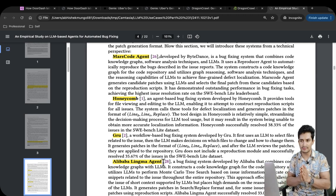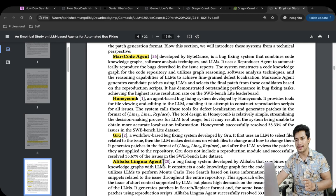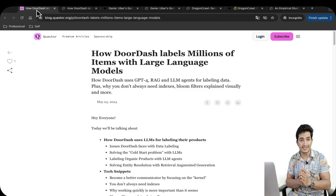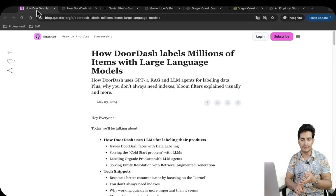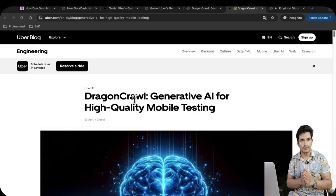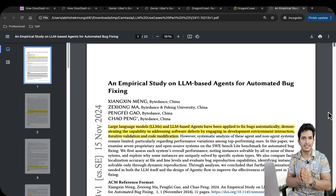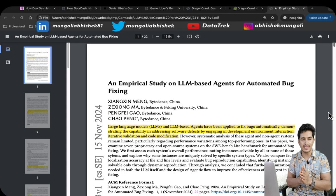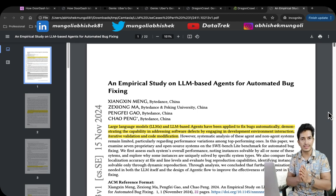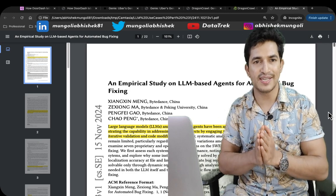The idea was to give you a flavor of how companies are using Gen AI to solve interesting problem statements. To wrap up, we looked at four interesting cases: DoorDash solving cold start and entity resolution using LLMs; Uber's Genie copilot for automated question answering saving thousands of engineering hours; Dragon Crawl, Uber's LLM-based agent for mobile app testing; and ByteDance's paper comparing software testing AI agents capable of reproducing bugs, identifying files to change, and doing end-to-end testing. This is an interesting world of Gen AI — hope you liked the video. Please like and subscribe, and stay tuned for more such updates. Bye.